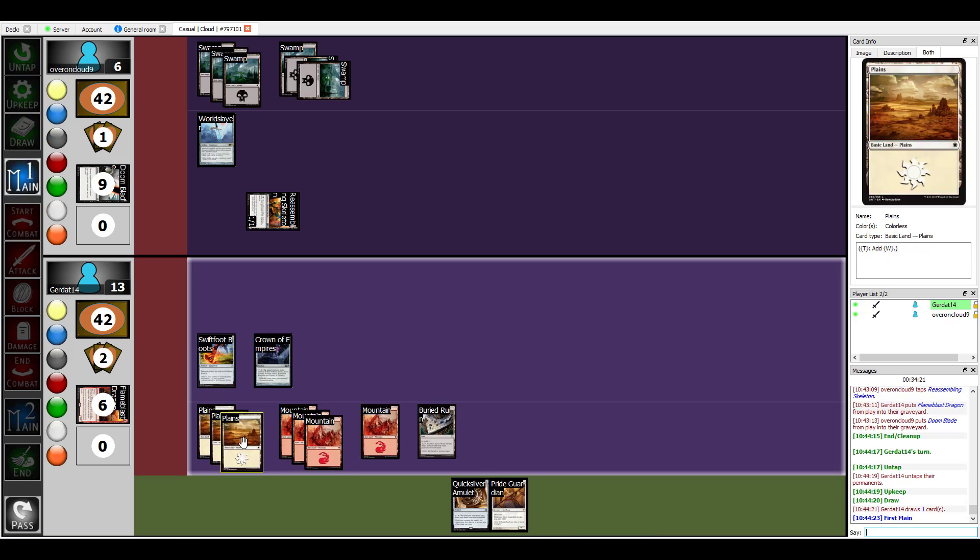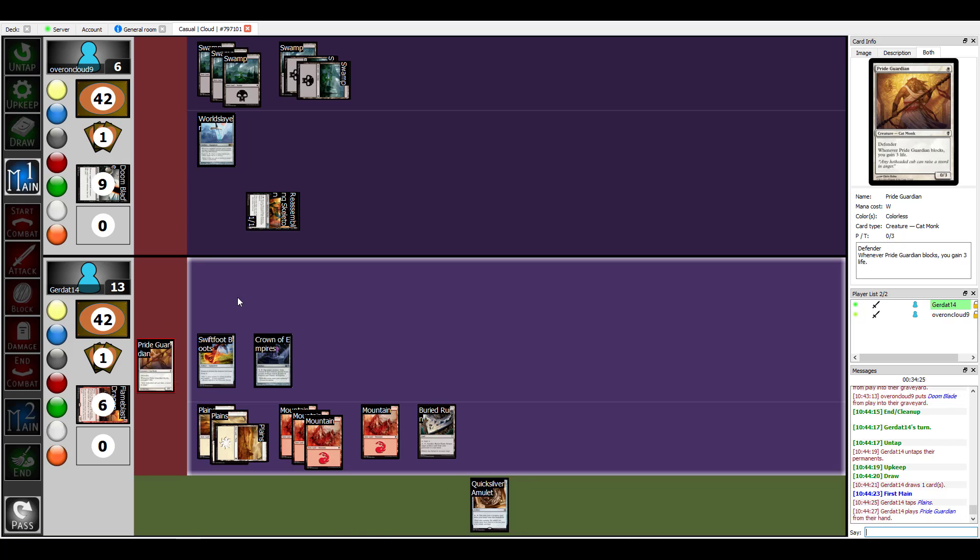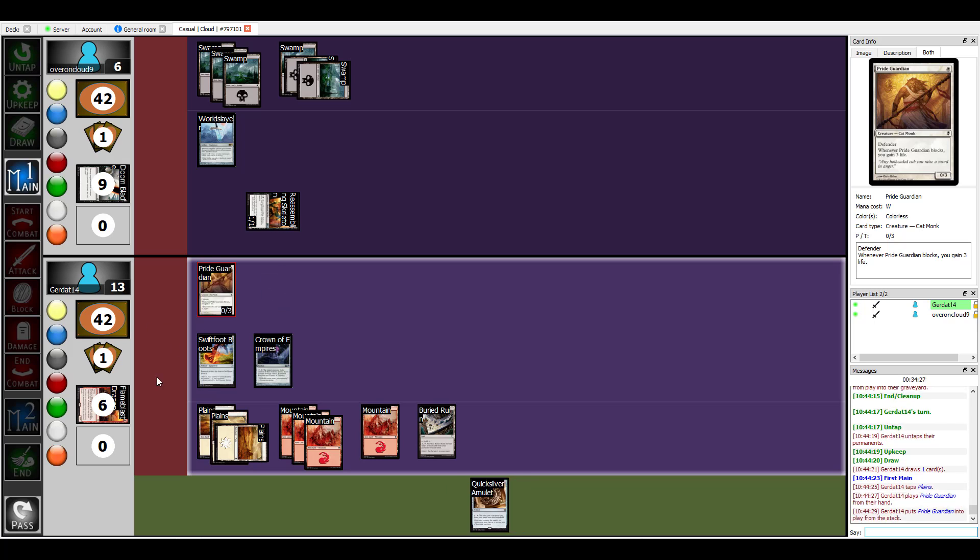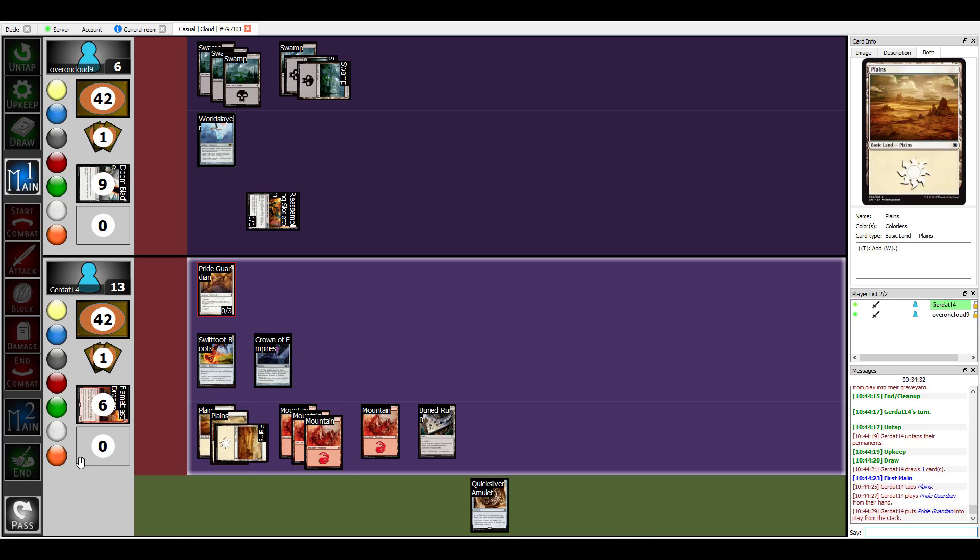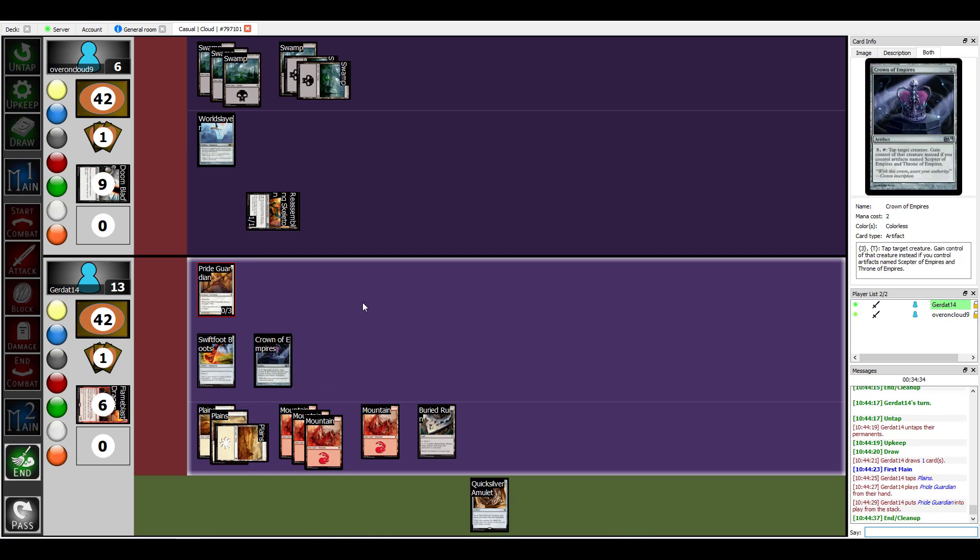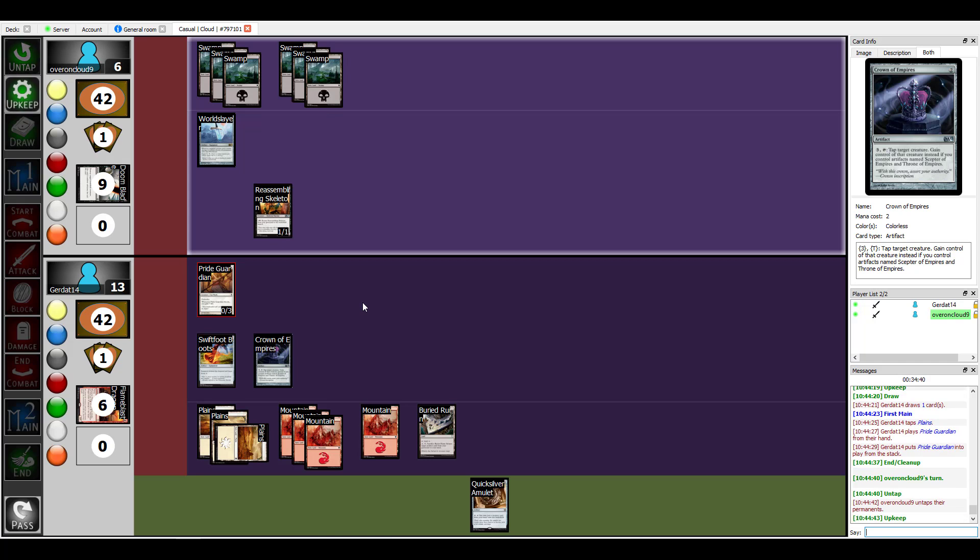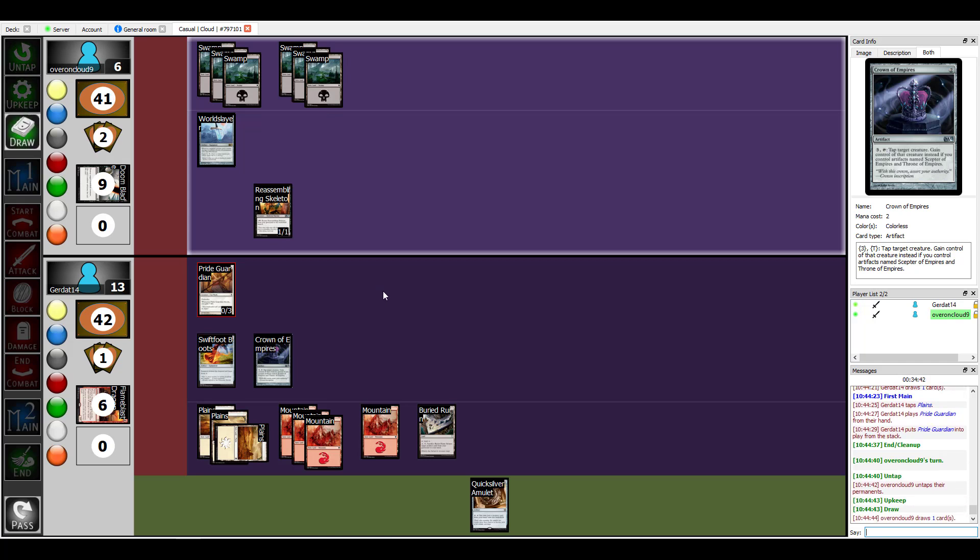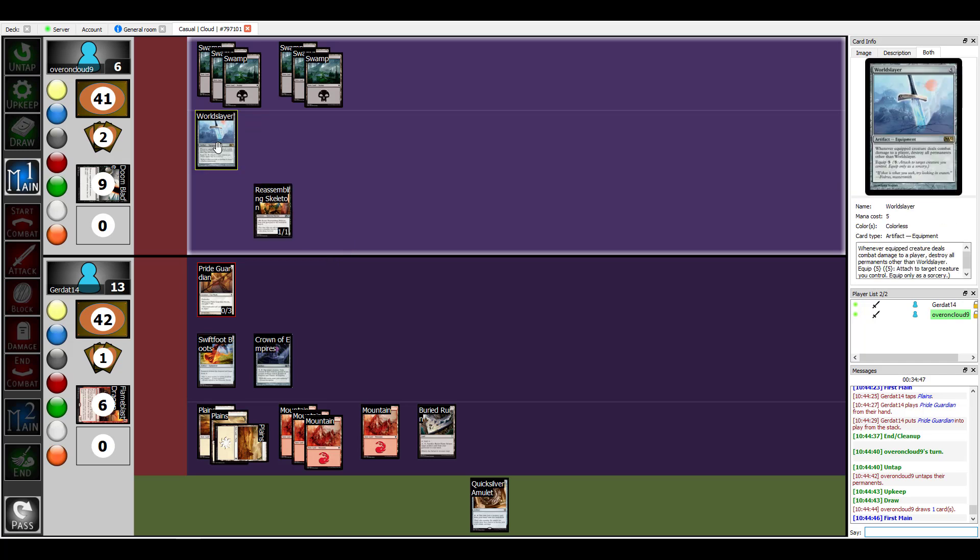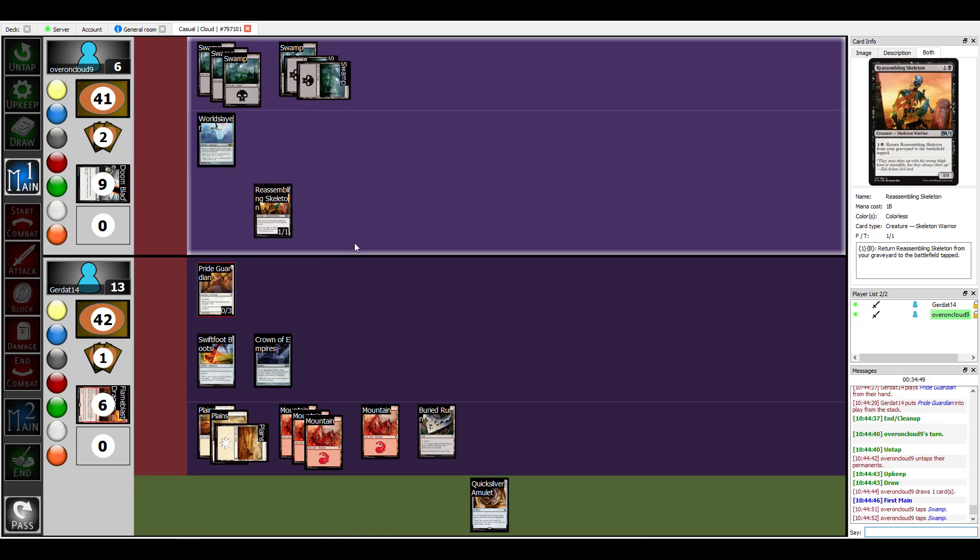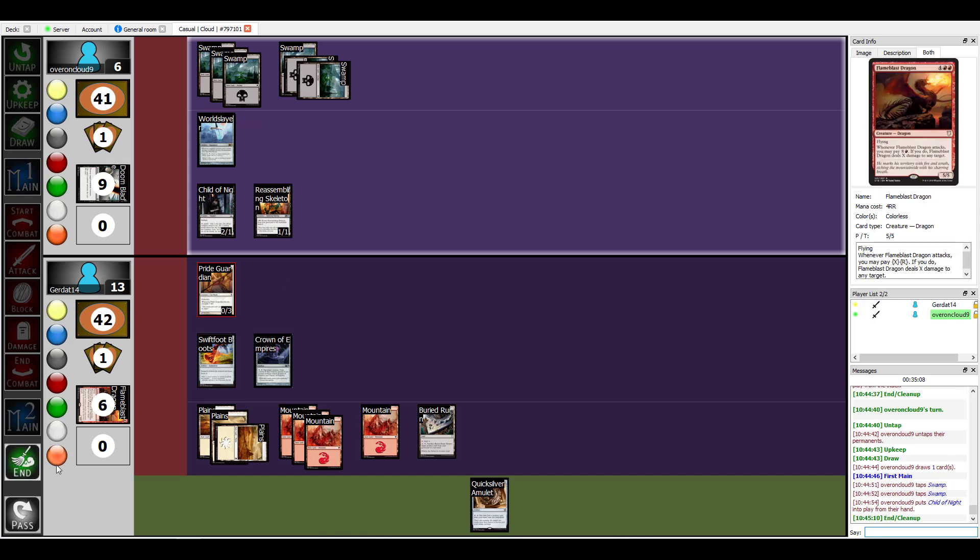Alright, I'm gonna spend a white in order to play Pride Guardian. I'm glad we've resolved that. With that I will end. I'm gonna pay two to cast my Child of Night. Alright, she's got lifelink. Yes, she does because she loves the darkness. I can't attack you and I'm going to end my turn.